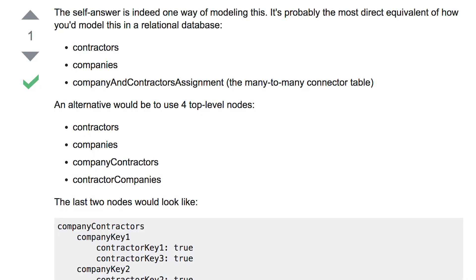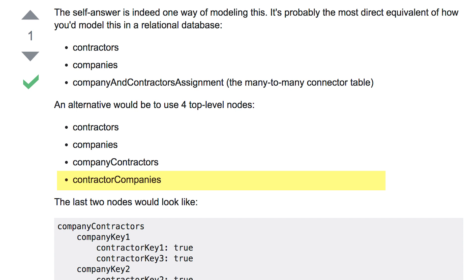In the Firebase database, it's somewhat similar but also different. We're still going to have a list of contractors and a list of companies — so those are the same. But instead of having a single many-to-many table, we'll actually have a list of company contractors — so for every company, the contractors for that company — and a list of contractor companies, which is the other way around. For every contractor, we have a list of their companies. You store the information twice, but it allows you to look it up very efficiently. Once you know the contractor, you can find their information in the contractors list, then find the contractor's companies by going to contractor companies and the contractor ID, and you just have the list of their company IDs. It's similar to how you do this on a relational database, but also slightly different.